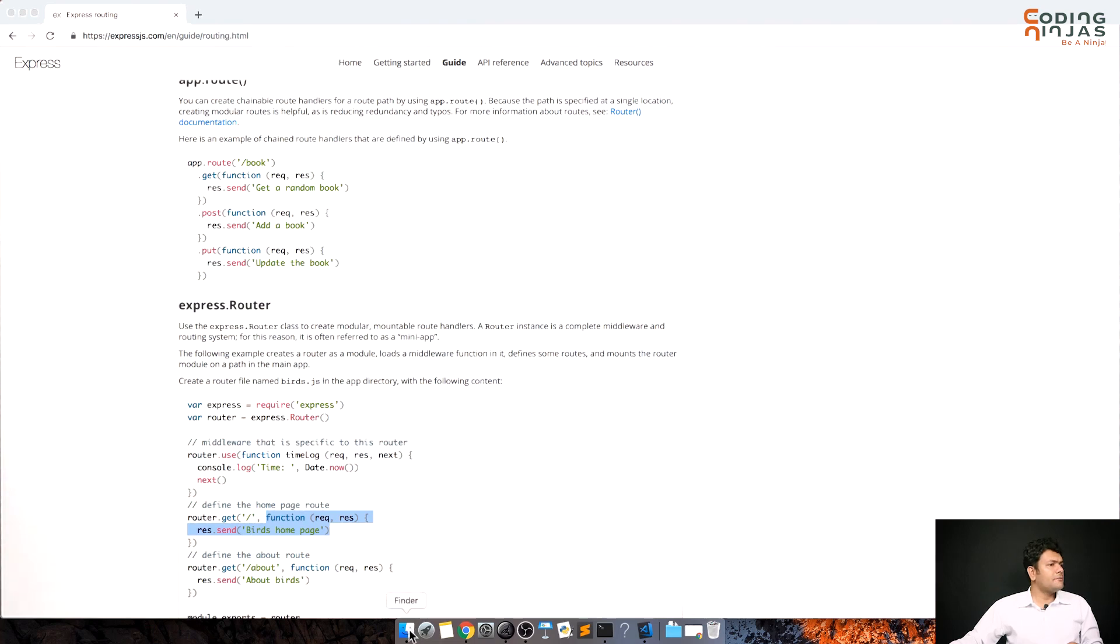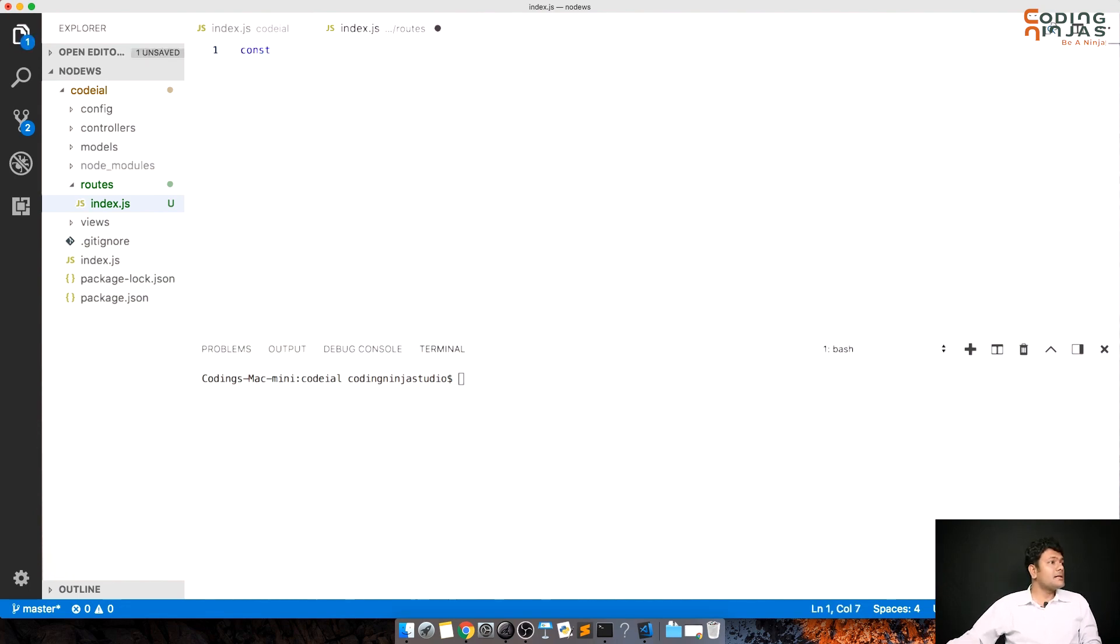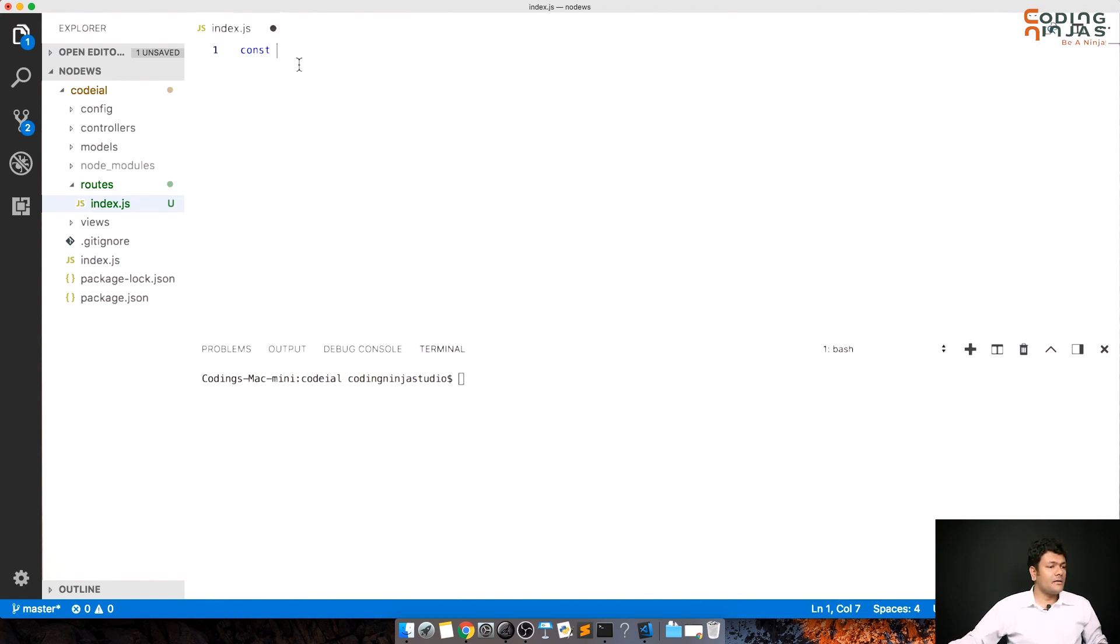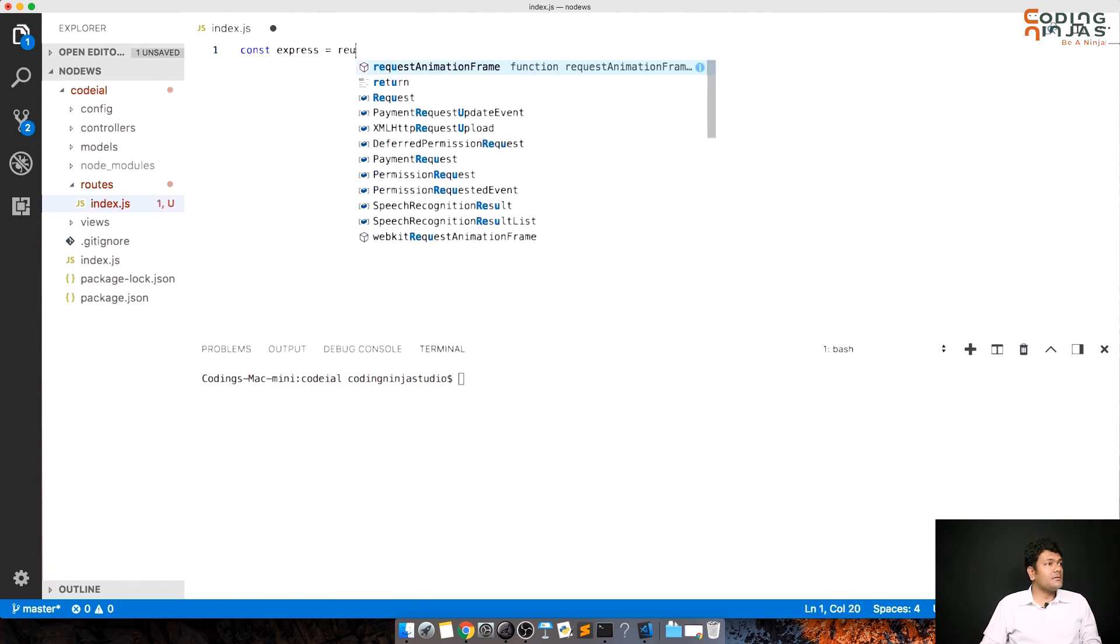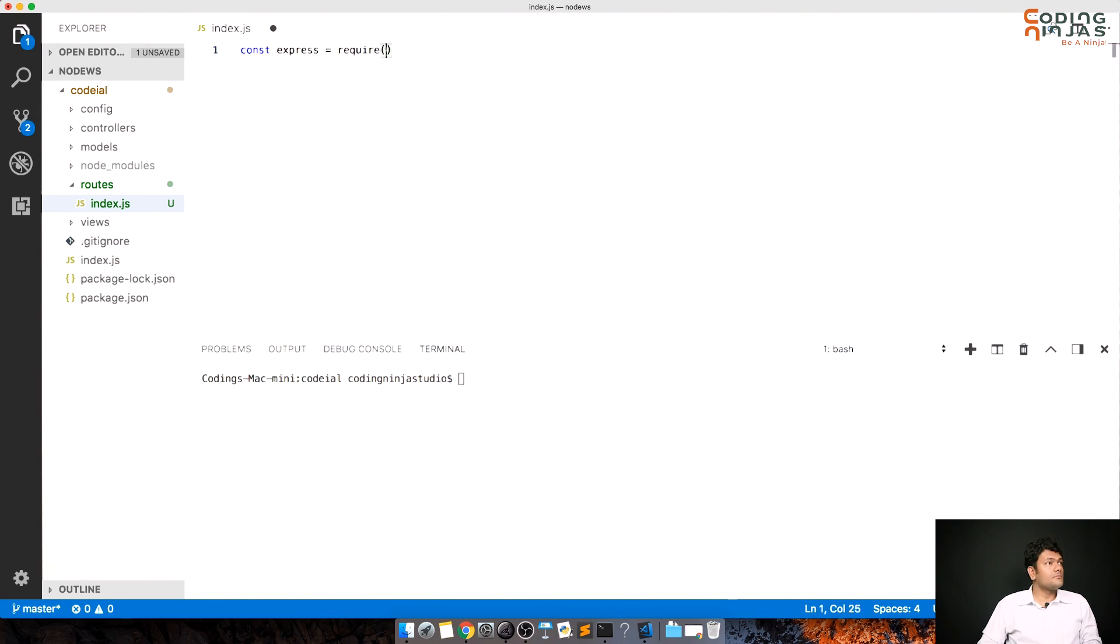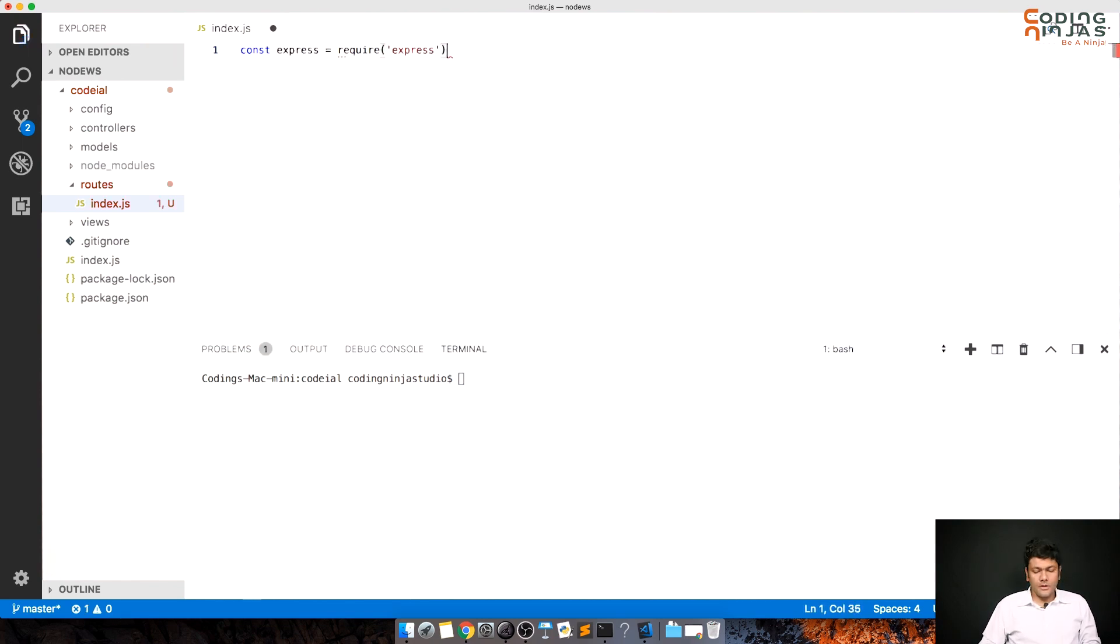Now let's come back and do a little bit of code. I have my VS code open. This is index.js inside routes, this file. I'll close the other index.js. So my index.js in routes, what it will do is it will import express or require express. Autocomplete is there to our rescue.